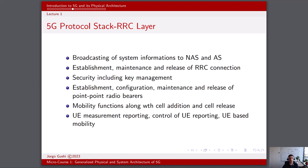The RRC is responsible for broadcasting system information to NAS and AS. It's responsible for establishment, maintenance, and release of RRC connections. It is responsible for security, including key management. It also works on establishment, configuration, maintenance, and release of point-to-point radio bearers. The RRC layer is responsible for mobility functions along with cell addition and cell release. Further, it works on user equipment measurement reporting, control of UE reporting, and UE-based mobility.